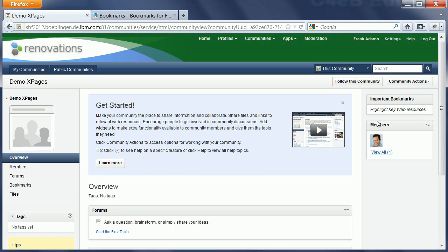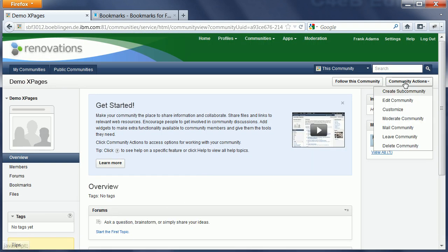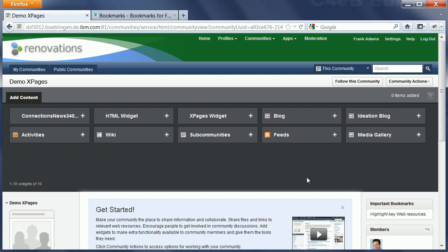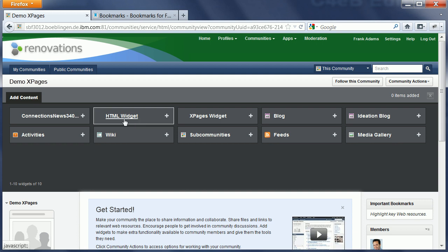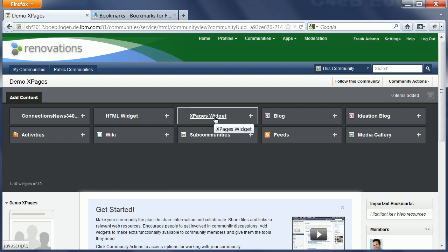After that, as a community moderator, I can customize it. Here I see all the out-of-the-box widgets, as well as the HTML widget and the new xPages widget.